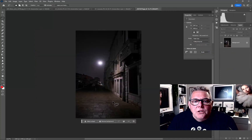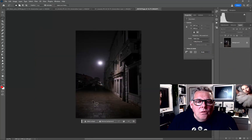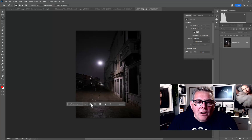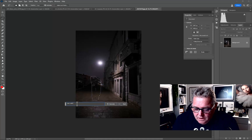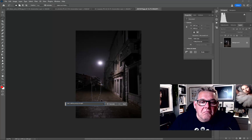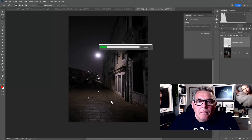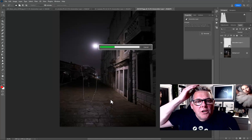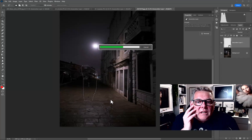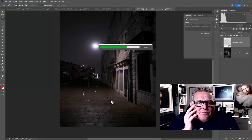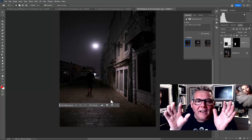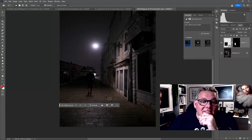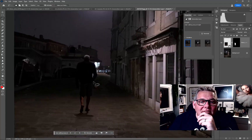Let's do the last image. Nobody exists in this frame so let's make a selection and type 'man walking away at night.' This is an image I shot in Venice alongside one of the canals. This is the last one — I'm sure you want to see the result. Wow, okay — he's there!